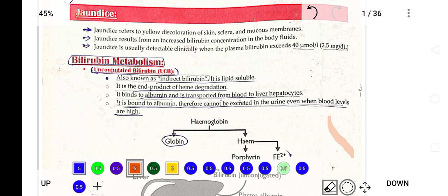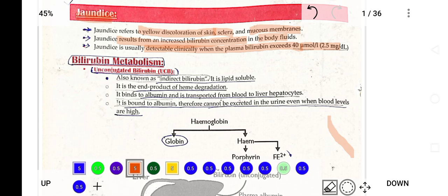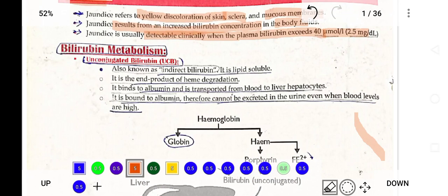The first topic is jaundice. Jaundice refers to yellow discoloration of the sclera, skin, and mucous membrane. It refers to an increase in bilirubin concentration in the body. Bilirubin comes from the heme portion of hemoglobin, which converts into porphyrin, and that porphyrin is converted into bilirubin. Jaundice is detectable clinically when plasma concentration exceeds 40 micromoles per liter, or 2.5 milligrams per deciliter.